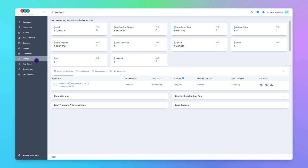Internal loan programs are similar to lender or investor overlays. They are for internal use only — your borrowers cannot see the internal loan programs. Only back office users can choose the internal loan programs on a loan file.